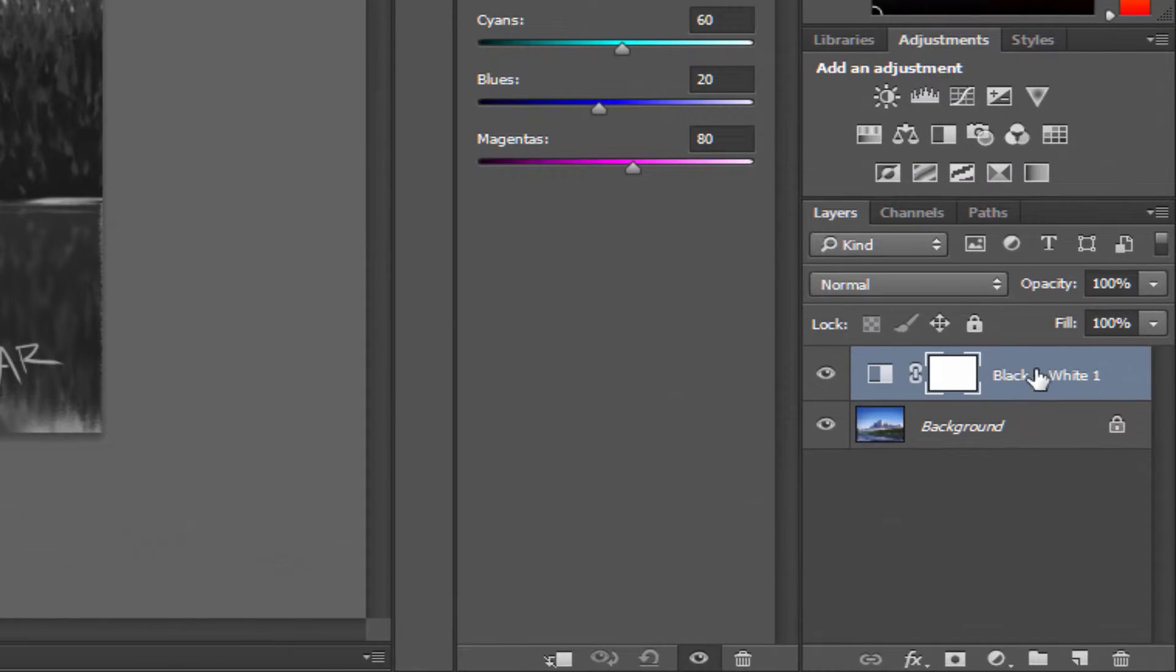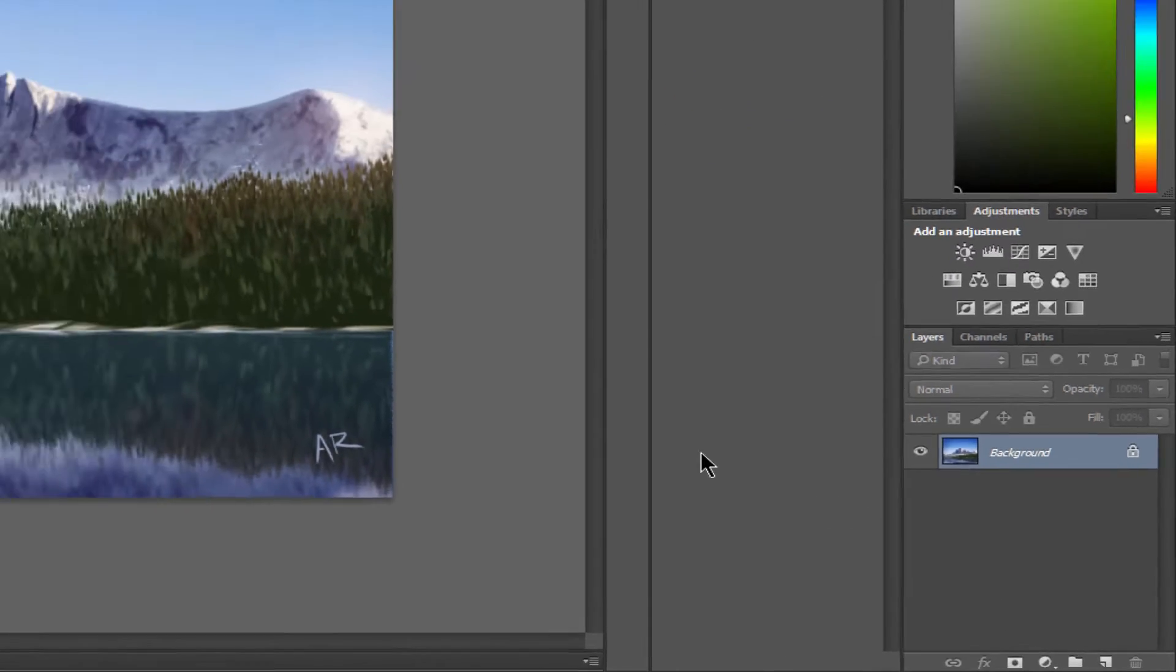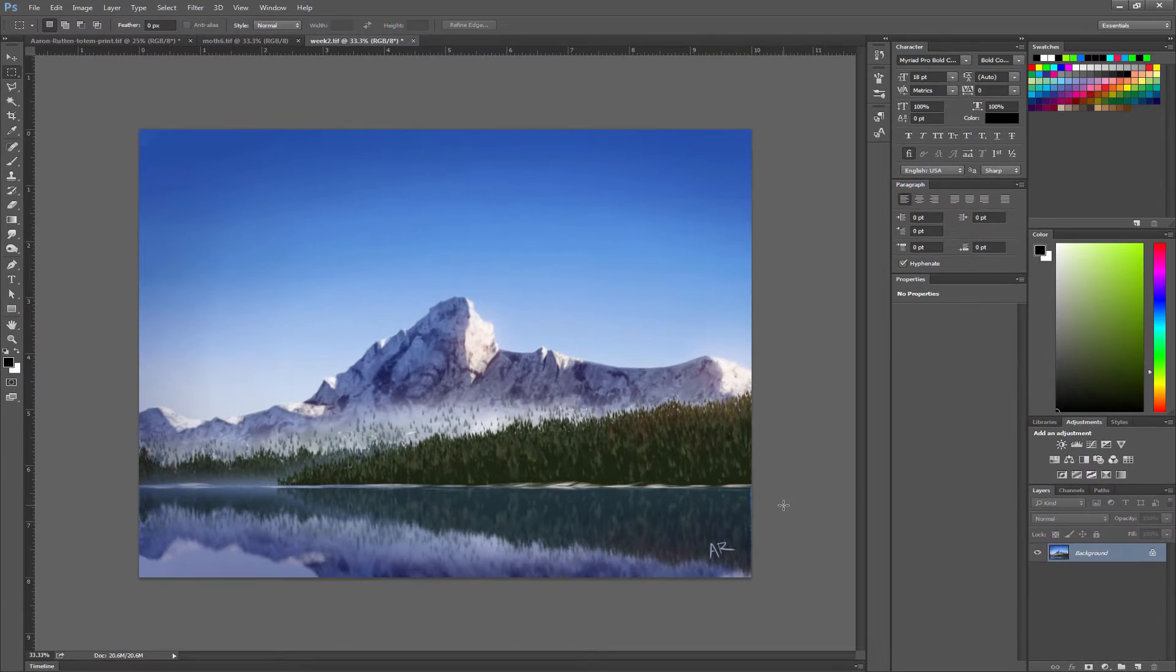To delete that black and white adjustment layer, go ahead and click the trash can a couple of times and that will delete it. Let's take a look at another example.